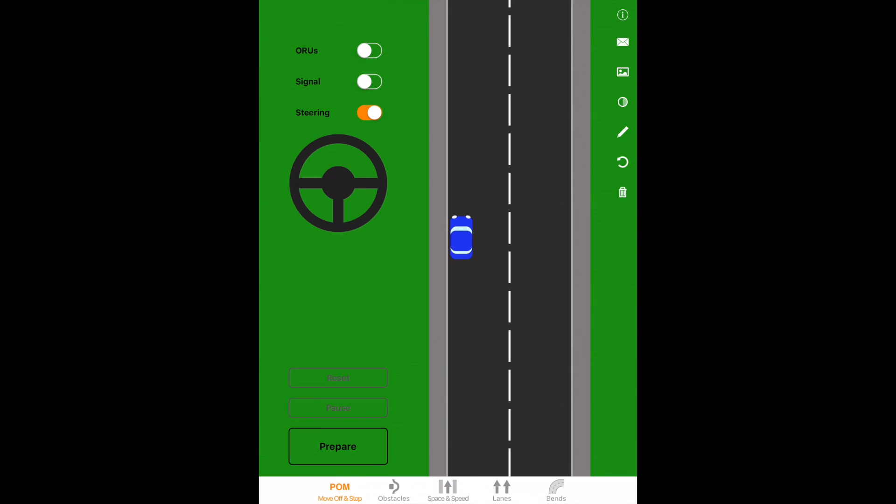We're going to have a look at some moving off and stopping. The first part is we're going to prepare the car. To prepare the car we'll press the clutch down, select first gear, then set the gas, find the bite point, and then keep our feet nice and still.